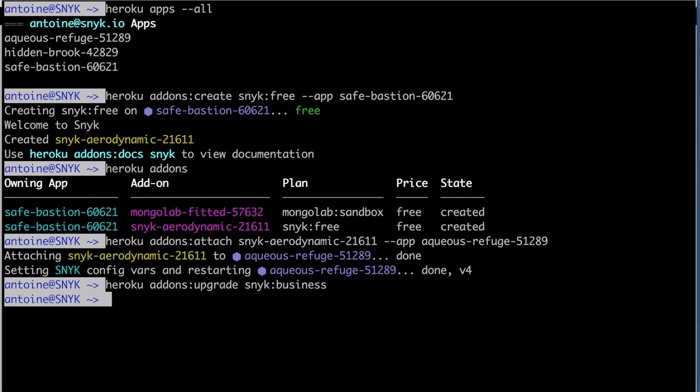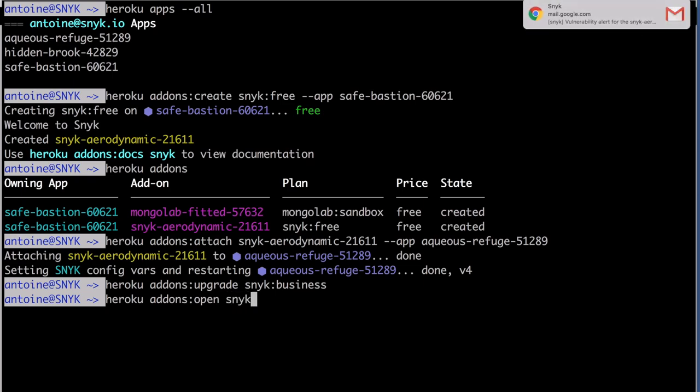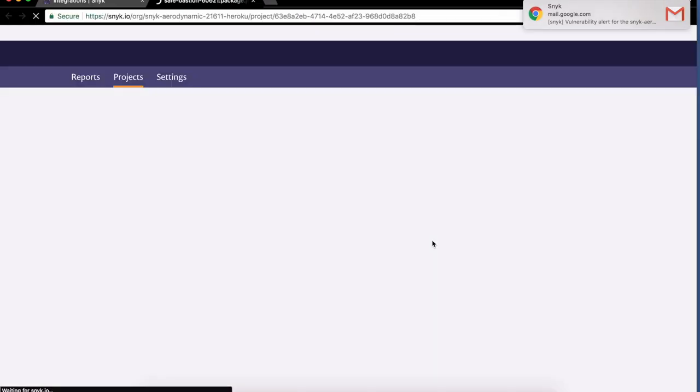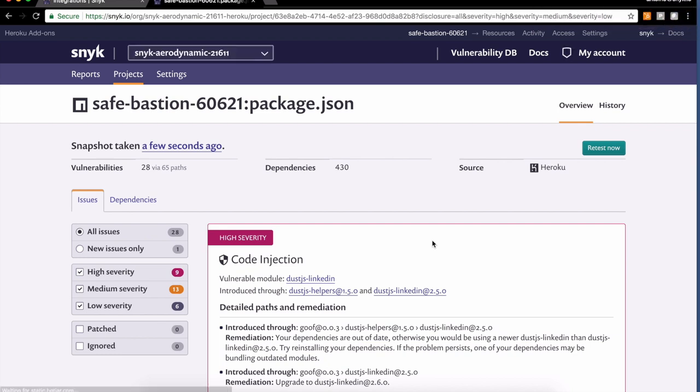Now let's take a look at the results. Again, using Heroku, this time the open command, I'll use Snyk to be able to take a look at the results. So I can see my application here doesn't seem to be doing very well. 28 vulnerabilities listed out of 430 dependencies.